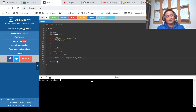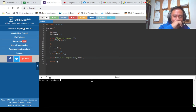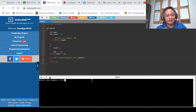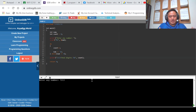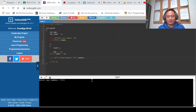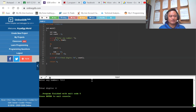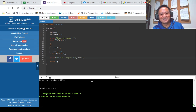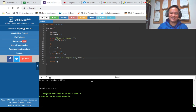Let's try one more example — 7213. How many digits? Four. Running the program, total digit value is 4, which is correct.